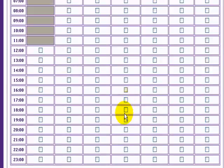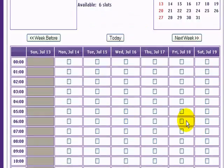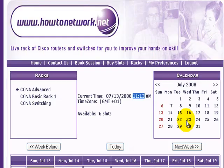I'm in GMT plus one, but when it comes to the winter we'll have to manually set the clock back to GMT, and you'll have to do the same if you have daylight savings time.